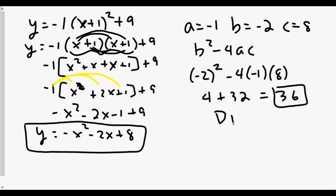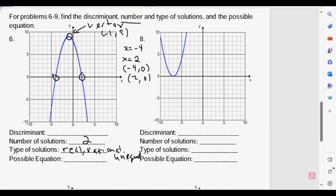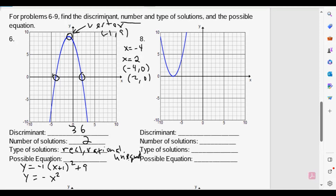We can go back to our sheet and fill in the following information. Our discriminant is 36. Our possible equation is Y equals negative one times the quantity X plus one squared plus nine in vertex form — or in standard form: Y equals negative X squared minus two X plus eight. Either form is fine unless specified, but you'll probably need standard form to identify A, B, and C.